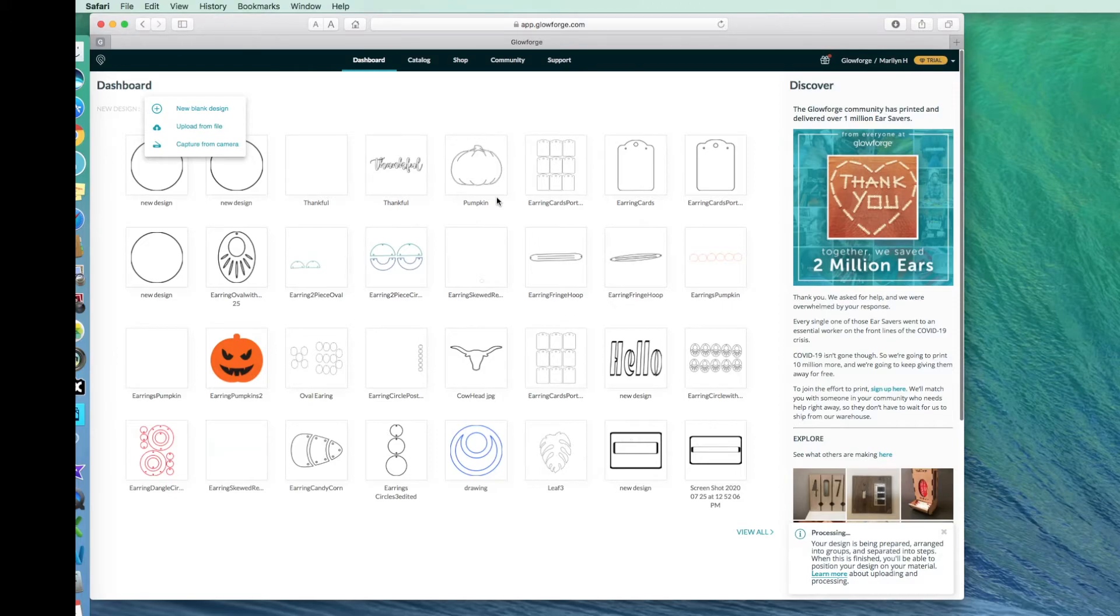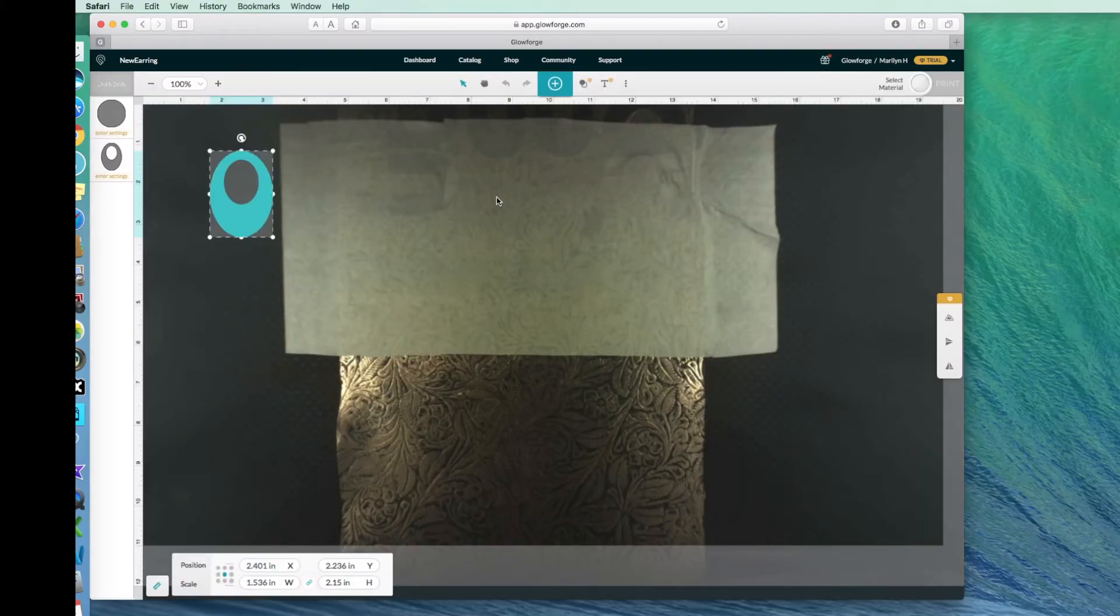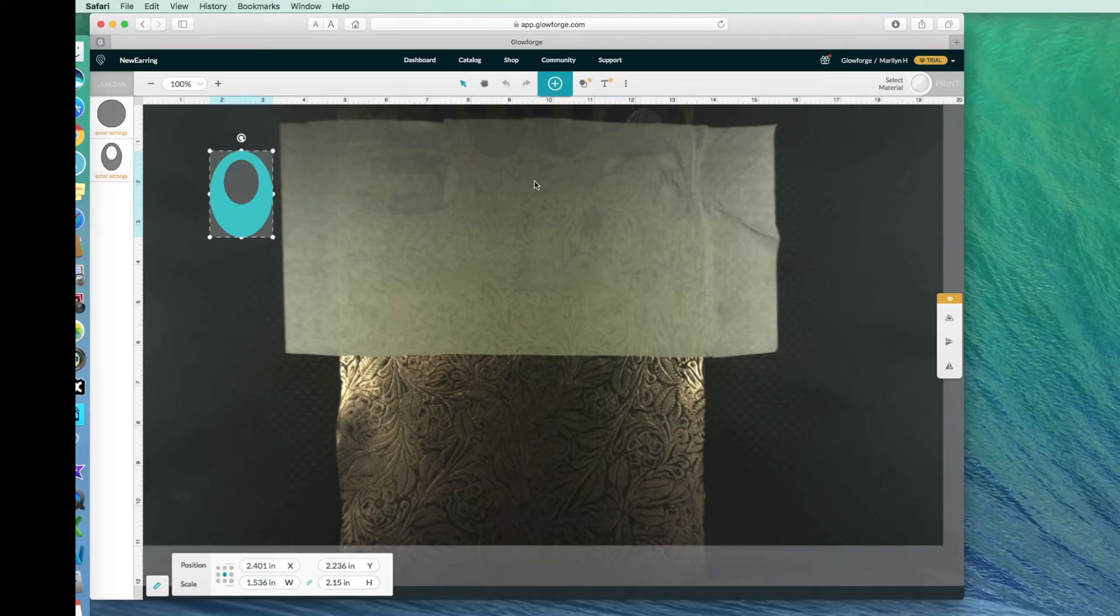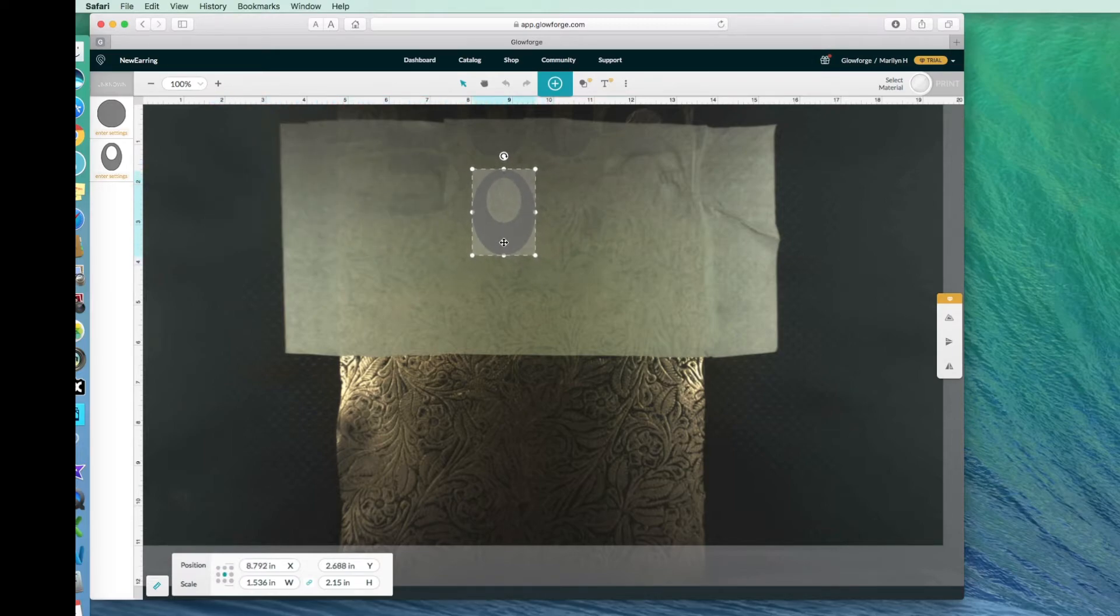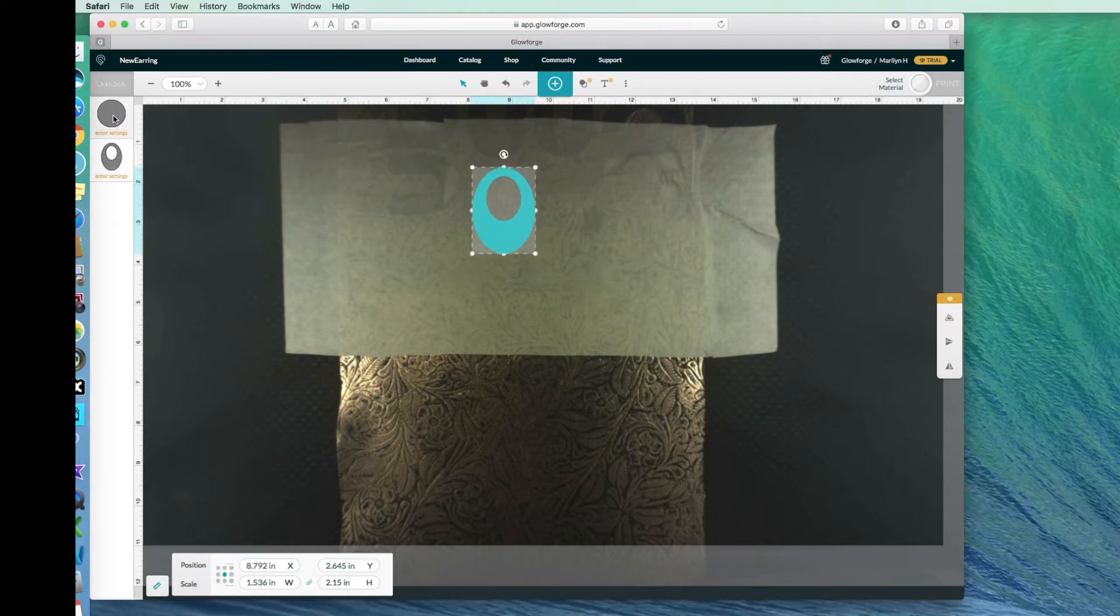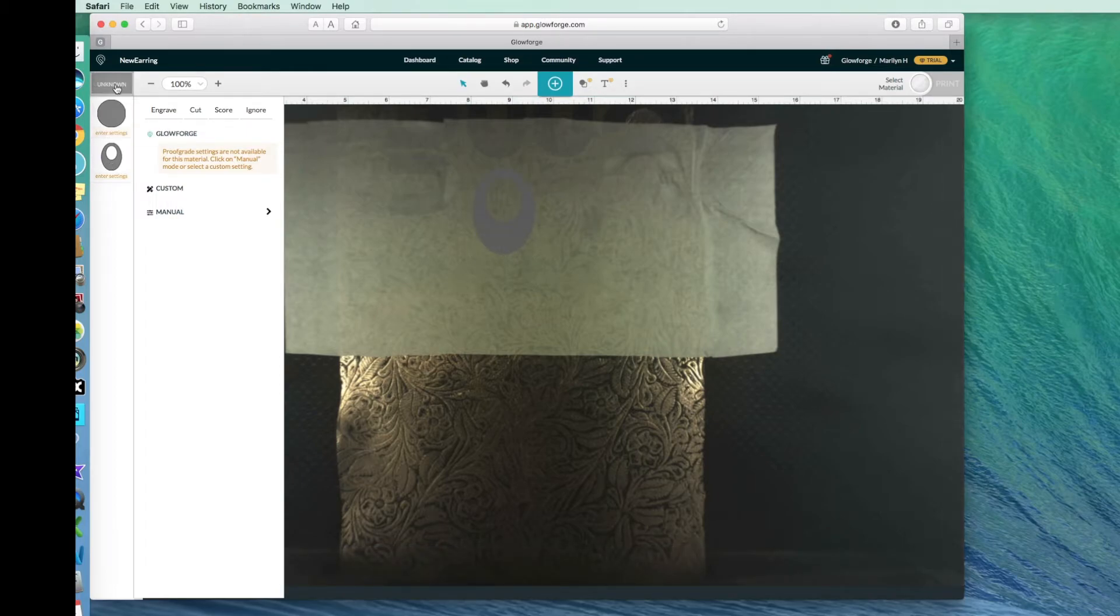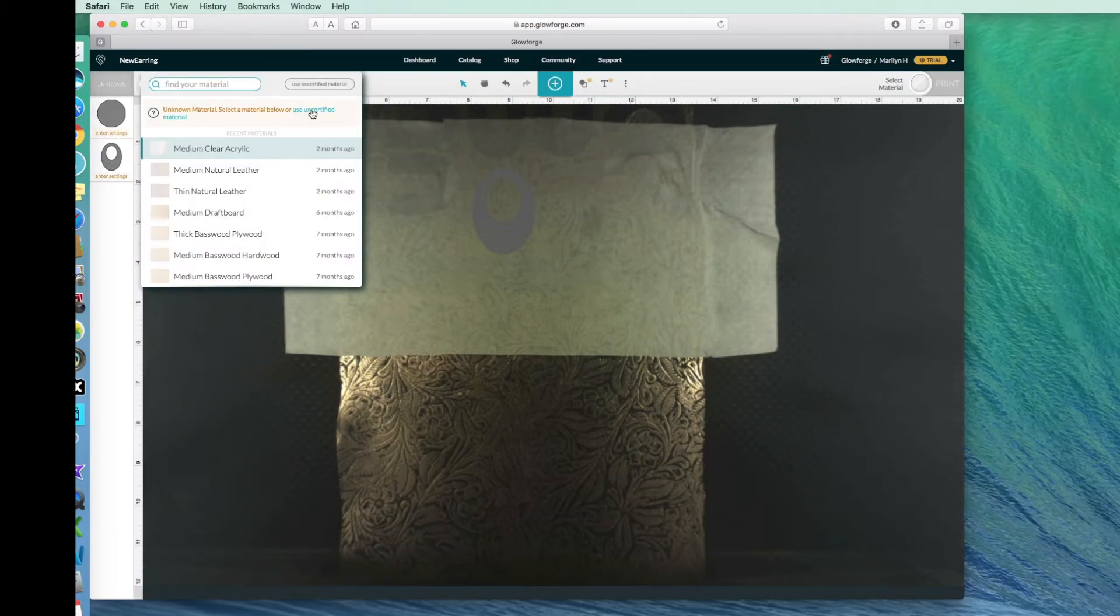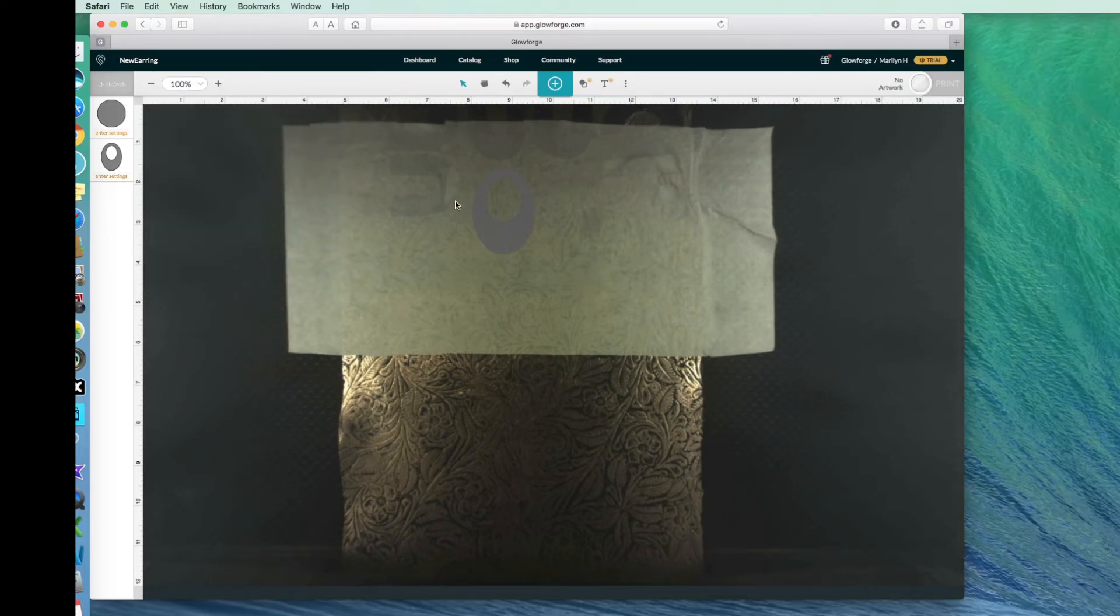Okay, so I'm bringing in my design. And there it is. You can see my leather on the bed of my Glowforge. So let me just move this over to where I want it. And then here's the hole in my earring, and here's my earring. The first thing that I need to do is go up to unknown and say that I'm using uncertified material. And I'm just going to use the setting of 0.06 inches as my thickness.